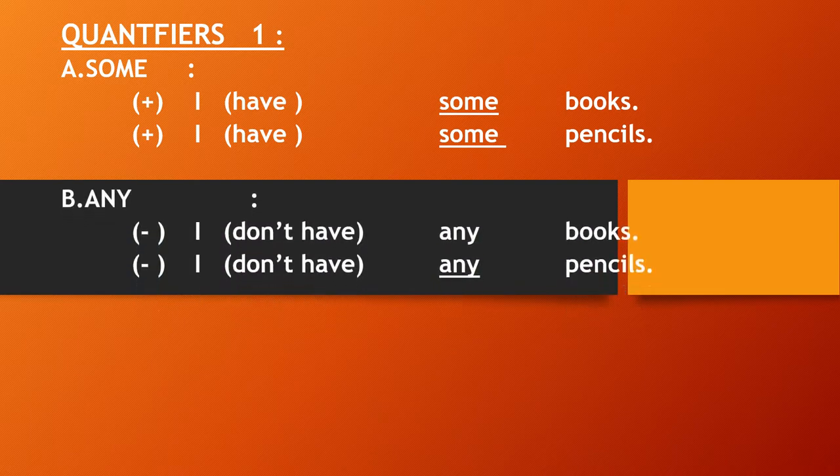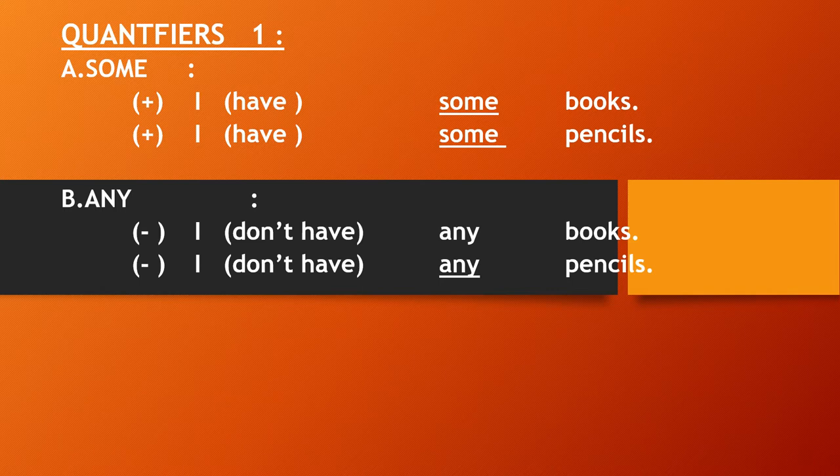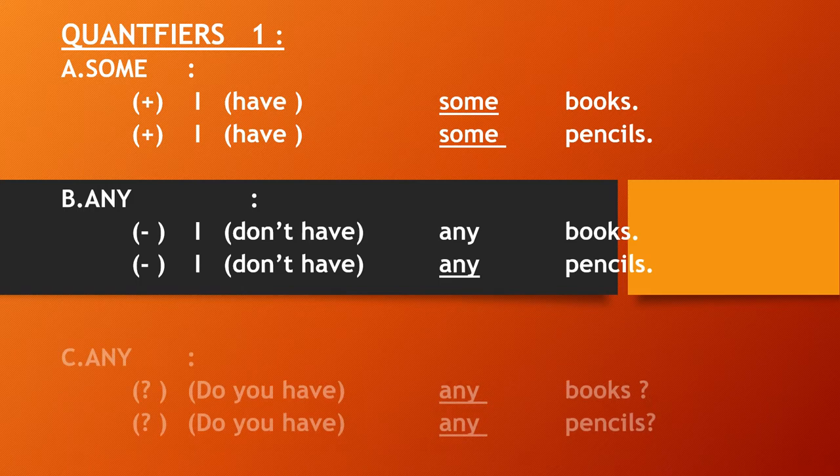Then any. Any means apa saja, siapa saja. It is used for negative sentences. For example, I don't have any books. I don't have any pencils.